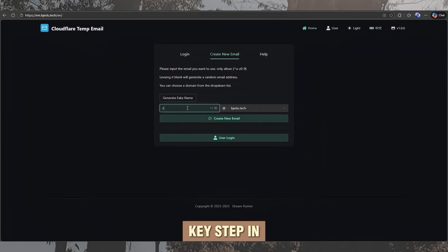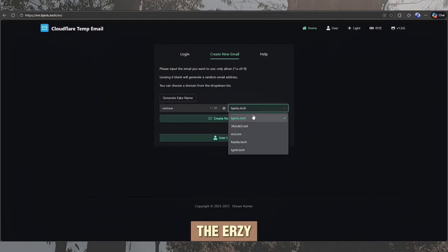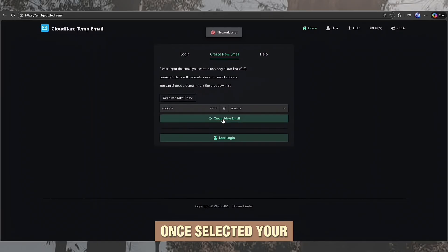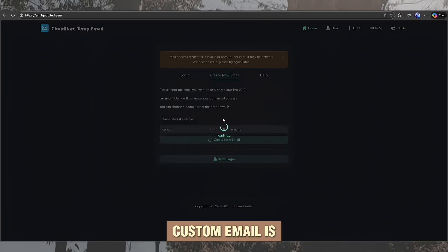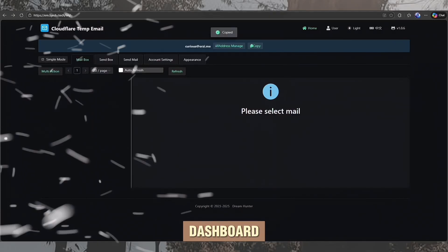Here is the key step. In the Domain drop-down menu, you must select the Urzi, Mi Domain. Once selected, your custom email is ready. Just copy it directly from the dashboard.